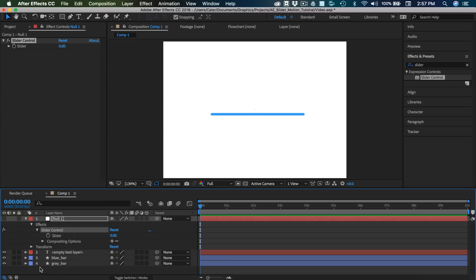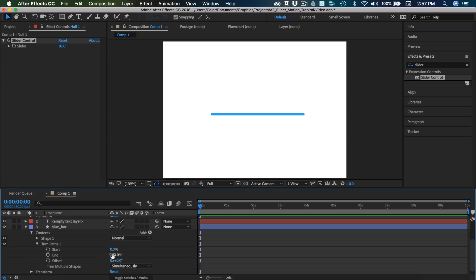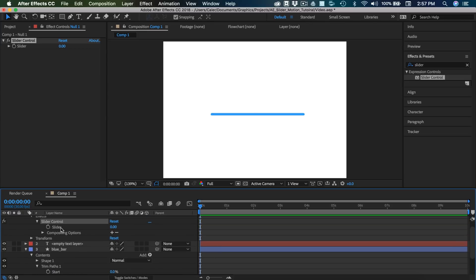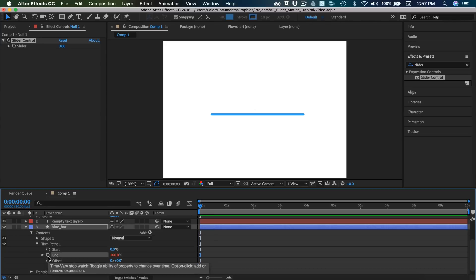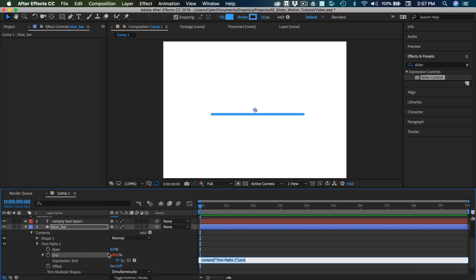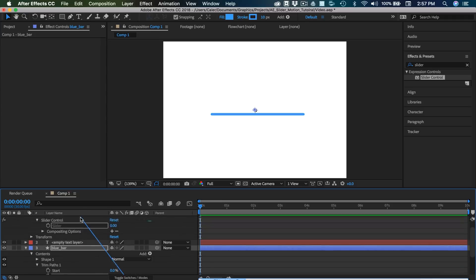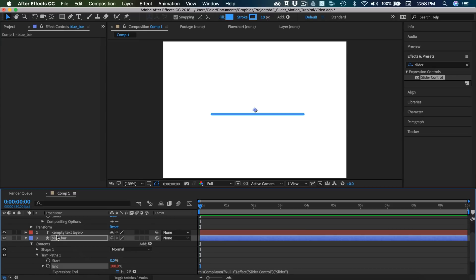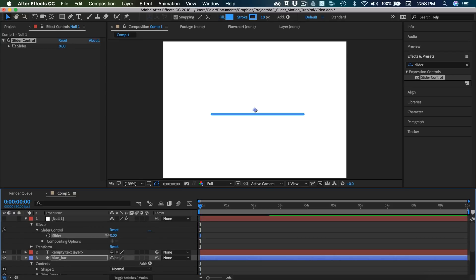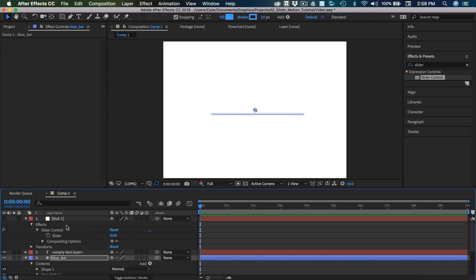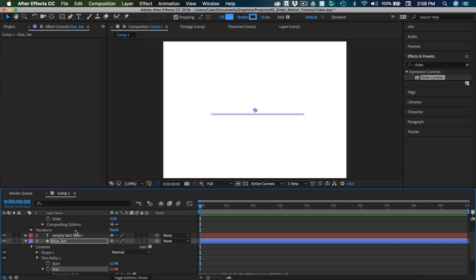So we need to do two things. First is on the blue bar, we need to attach the end value, so where it is completed, to this slider control. And we also need to tie in the number value to the slider control. So first let's do the blue bar. So I'm going to hold Option, that is Alt on PC, on the end stopwatch, and click. You'll see we have our little pick whip. I'm going to drag that up to the slider. And now you'll see we have this expression. So now we can adjust the slider, and you'll see that our bar automatically changes.